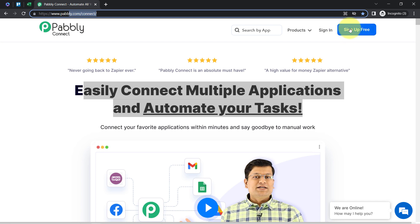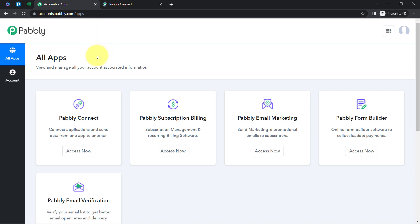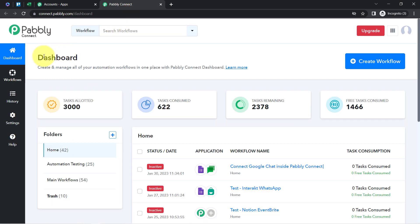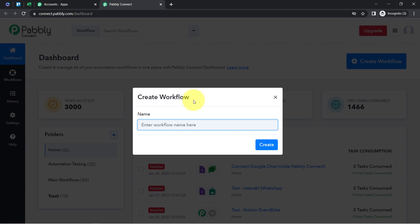If you are a new user of Pabbly Connect, you will have to sign up for free, where you will also get free tasks every month to test these kinds of automations. I am already an existing user, so I've clicked on Sign In and then Access Now. This is the Pabbly Connect dashboard. First, click on the blue Create Workflow button and provide any name for your automation — I'm naming it 'Sync Trello card with MS Excel automatically'.